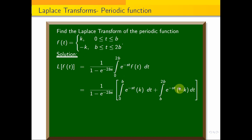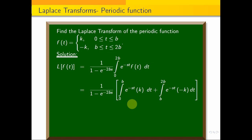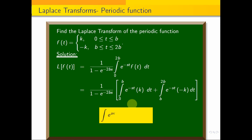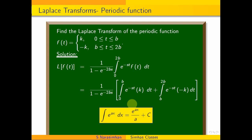Now we integrate e^(-st). The integration formula is: the integral of e^(ax) dx = e^(ax)/a + C. So we apply this integration formula of e^(ax) to both integrals.